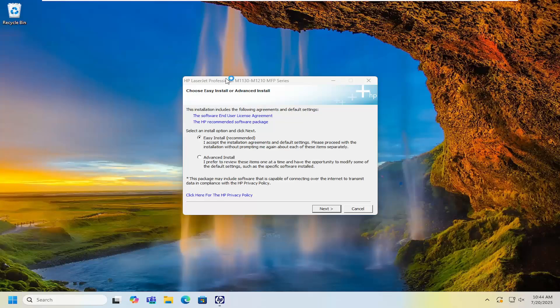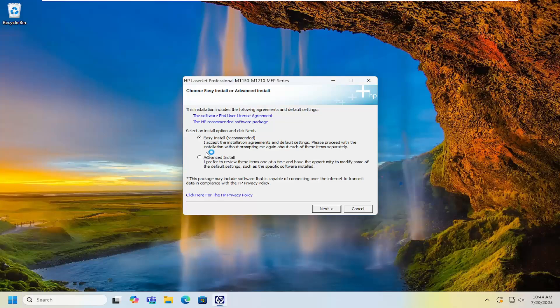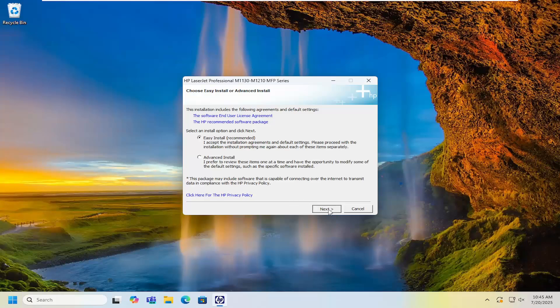And then you can select your options for printer installation, whether you want to do an easy install or an advanced install. And you just would select next to proceed here.